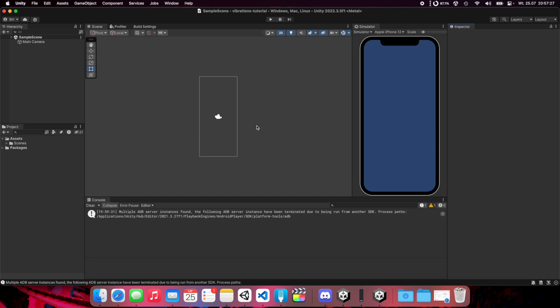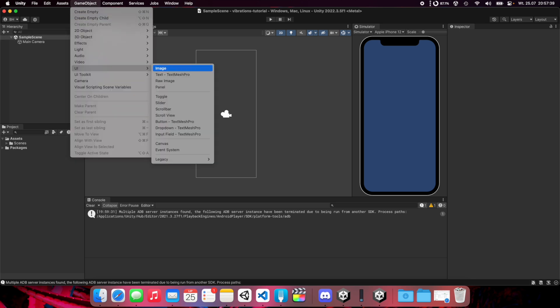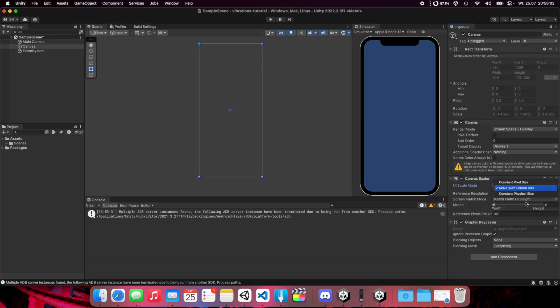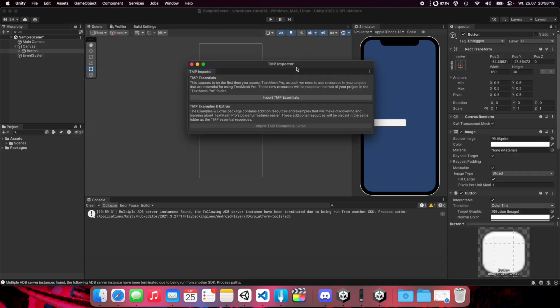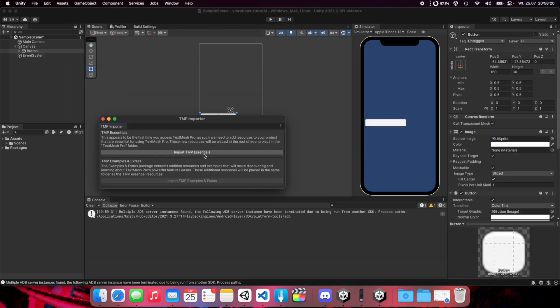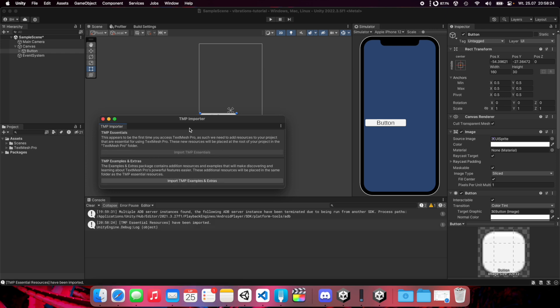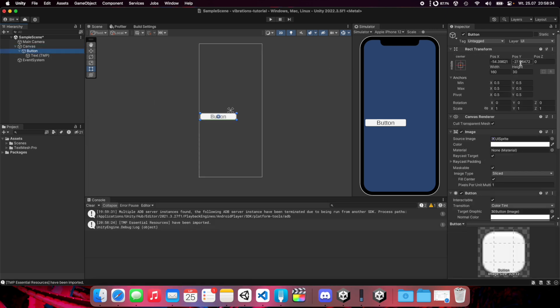Let's start by creating a simple UI. First, create a canvas with screen size and set match to one. Now let's create a UI button with Text Mesh Pro. We need to import TMP essentials by clicking this button. It should not take long.